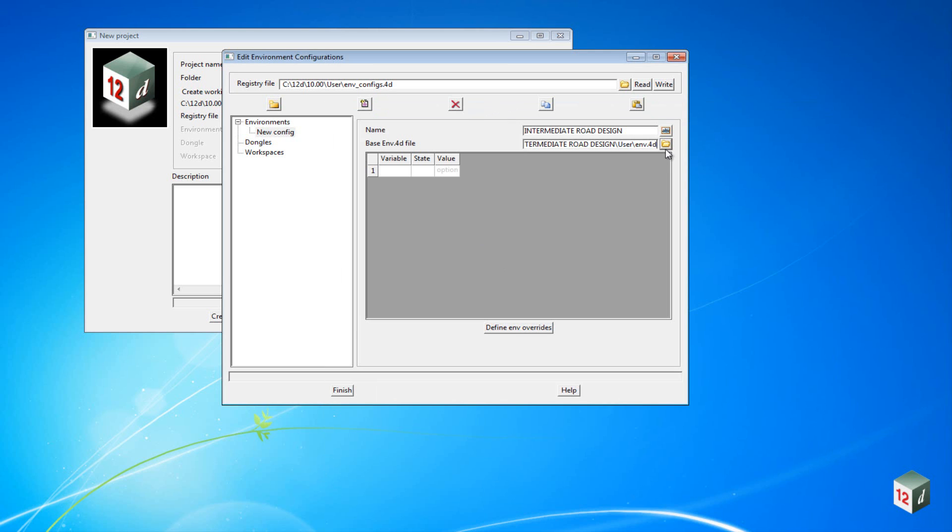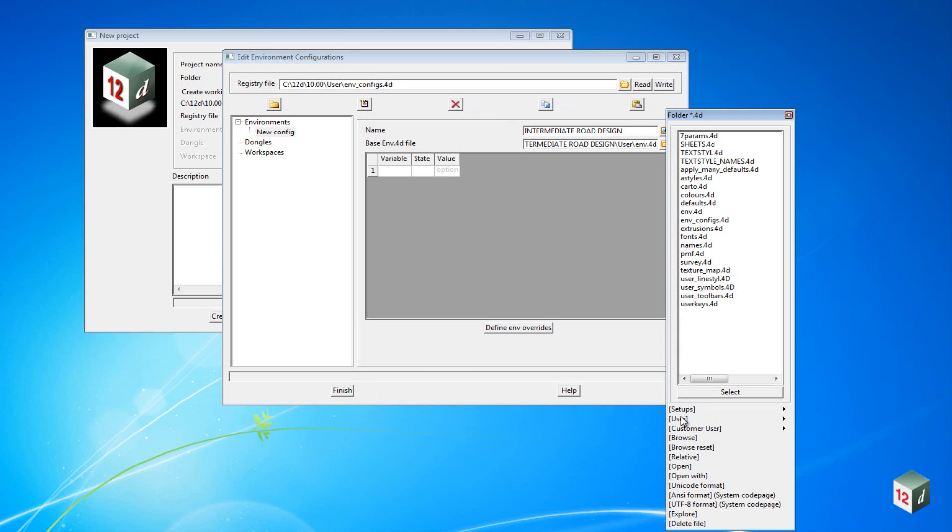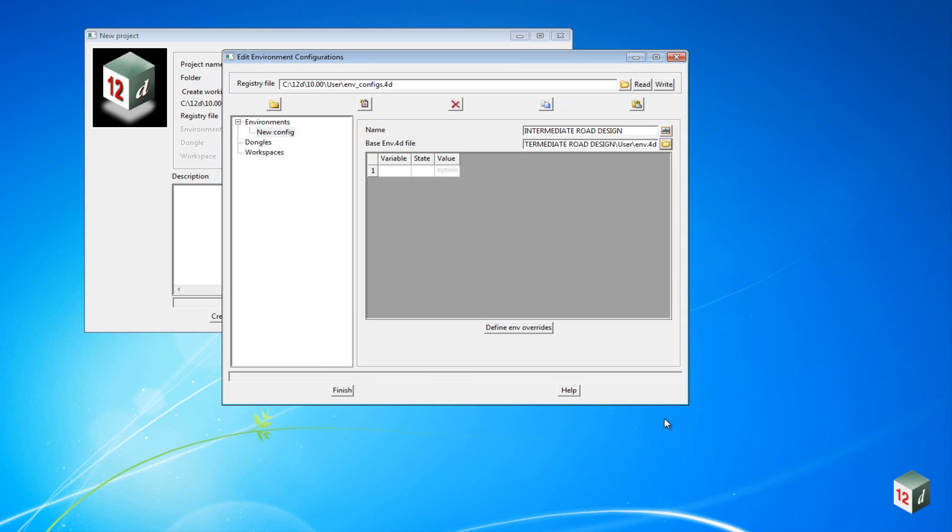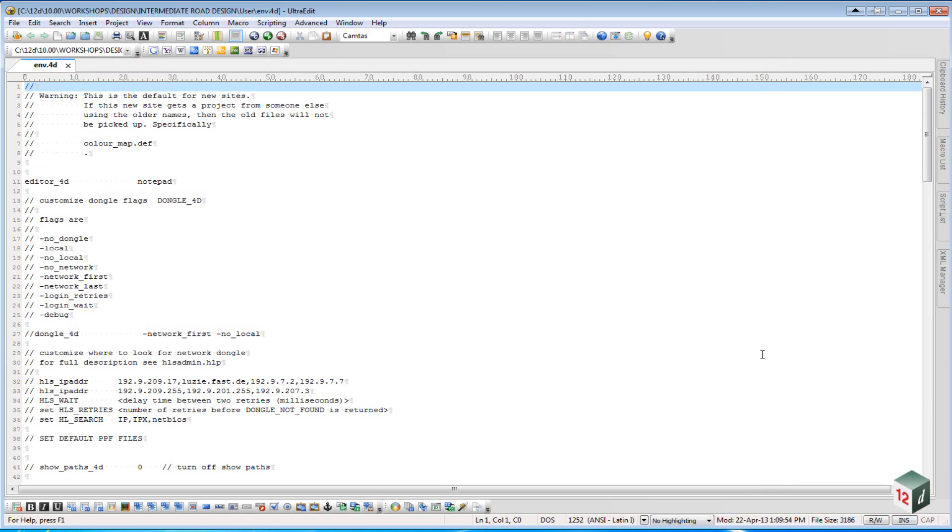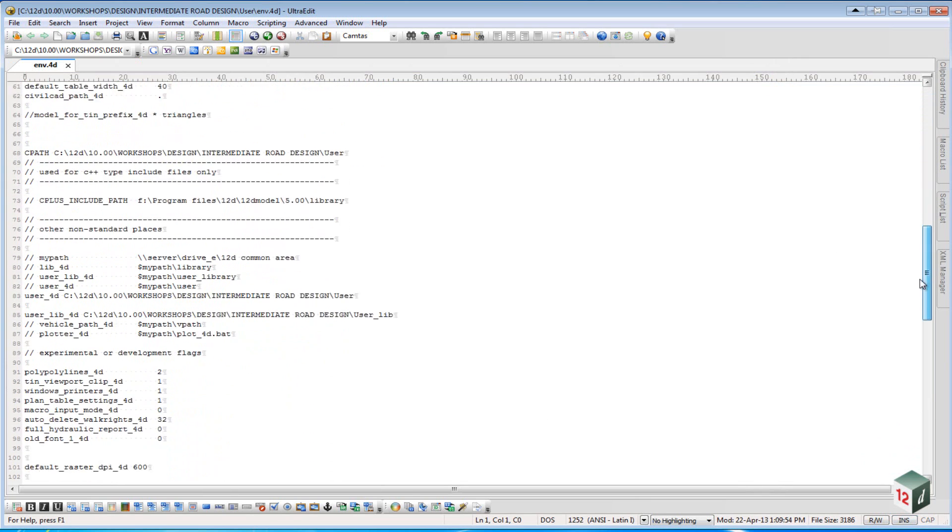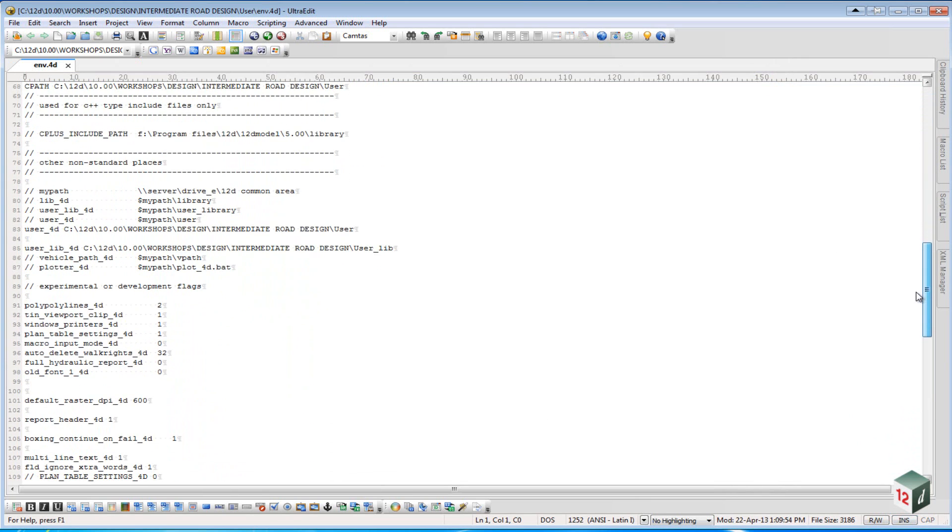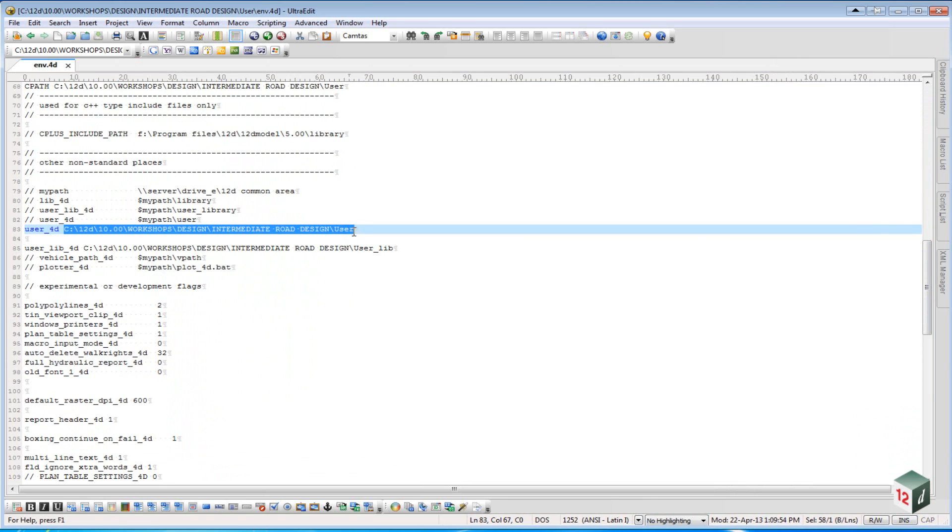All this file is is a text file if we open it up. And if we scroll down to find the variables User4D and UserLibrary4D, it is just pointing directly to those folders.